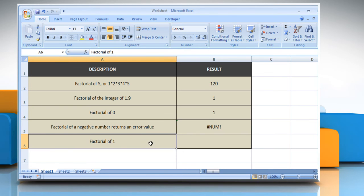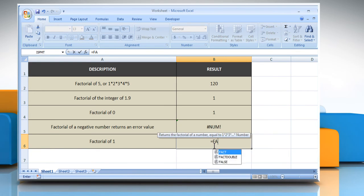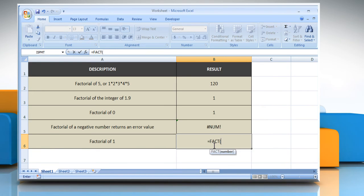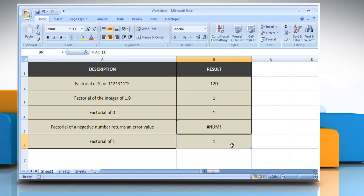In the fifth example, select the cell where you want to get the function's result. Type equals FACT(1) as the non-negative number for which you want the factorial, close parentheses, and then press the Enter key. It will show the factorial of 1.